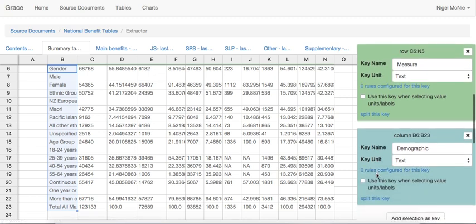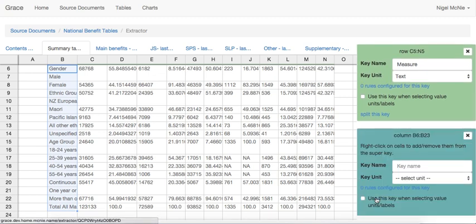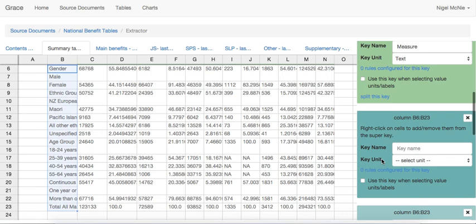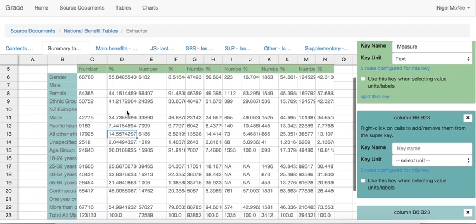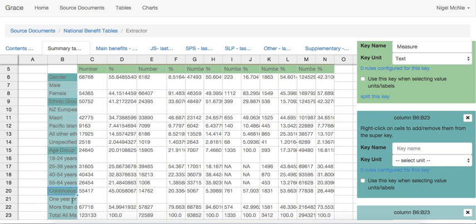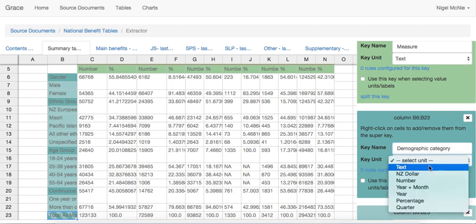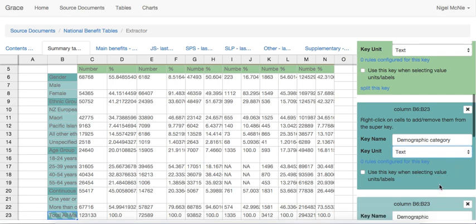Now we split this key. When we split a key, we mark some cells in the key as ones that we want to treat differently, as headers. So let's do that with gender, ethnic group, age group, continuous duration, and the total. Now that we've done this, we'll call those the demographic category. So you have a demographic category of gender, and then under that you have a demographic of male and female. Demographic category is also text.